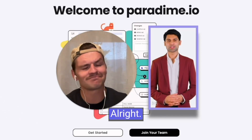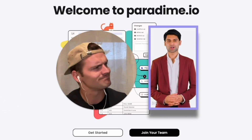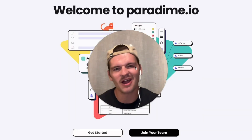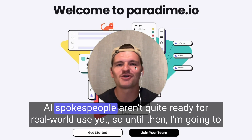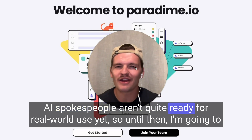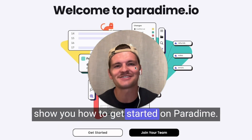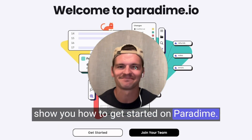Today let's learn how easy it is to get started on Paradigm. AI spokespeople aren't quite ready for real-world use yet, so until then, I'm going to show you how to get started on Paradigm.